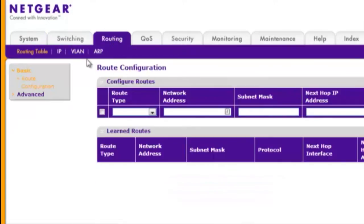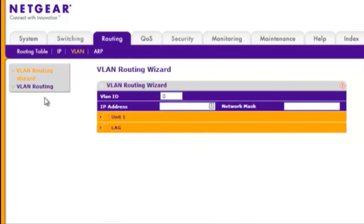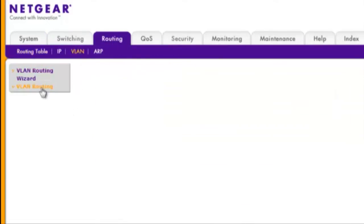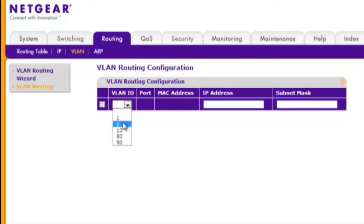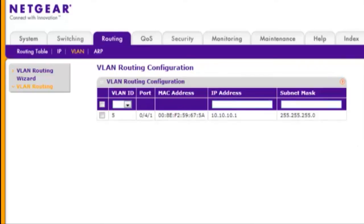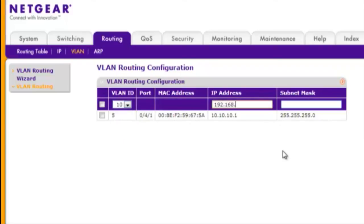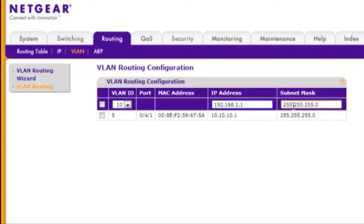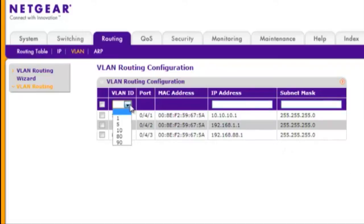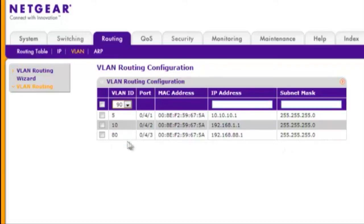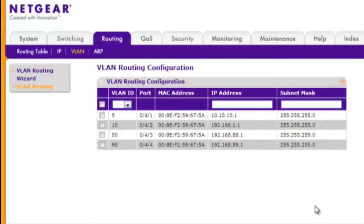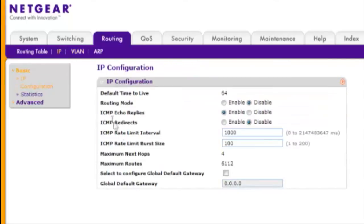Step 2, choose Routing, VLAN, VLAN Routing. Select each VLAN ID from the drop-down menu and enter its IP address and subnet mask. Click Add after configuring each VLAN. Step 3, choose Routing, IP, Basic, IP Configuration and enable Routing Mode. Click Apply.